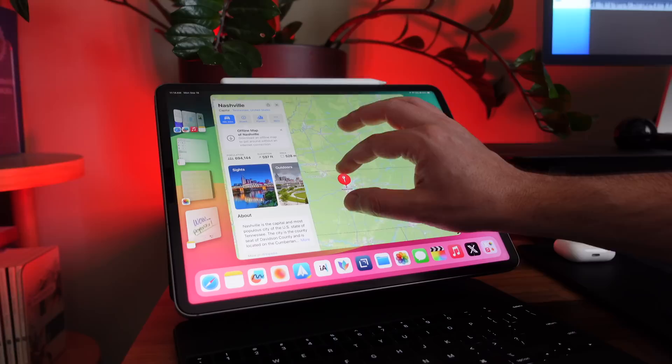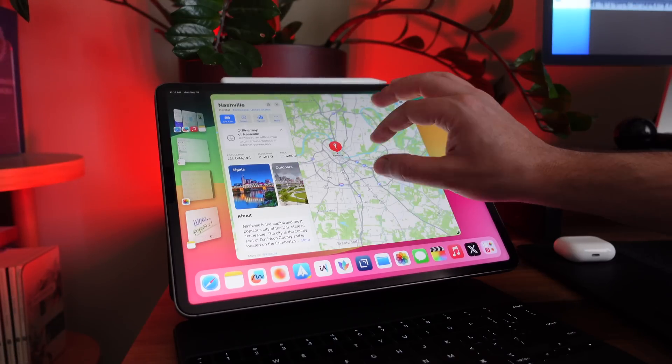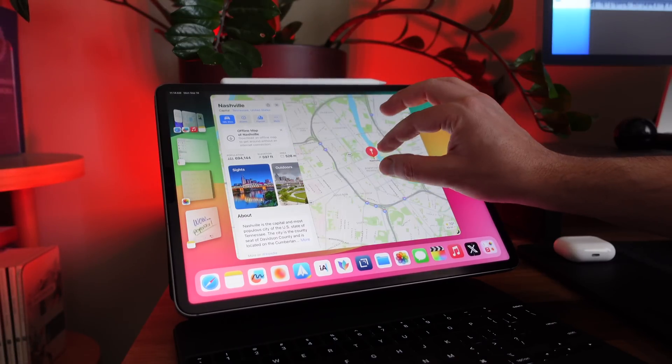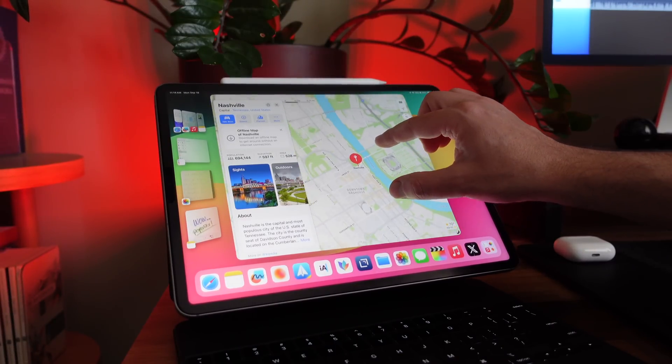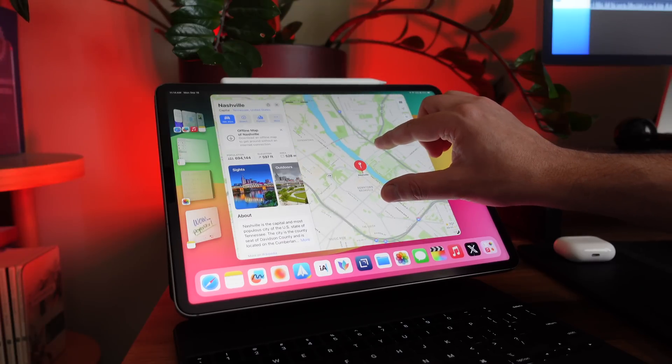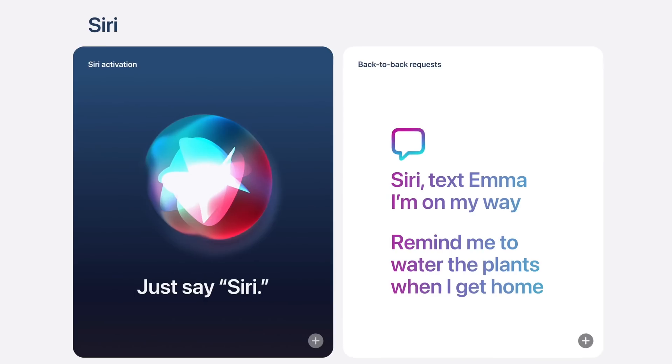One thing I originally thought was going to be most useful on the iPhone that you can also do on the iPad now is save maps for offline viewing. Saving a map to your iPad for offline viewing in case you find yourself without an internet connection is actually pretty cool, because the iPad is a big screen — it feels like an old school map from back in the day where you'd fold it out and it was big.